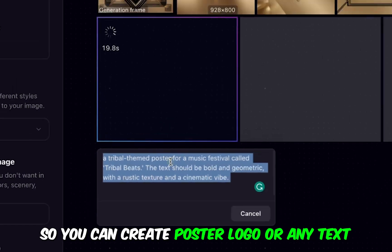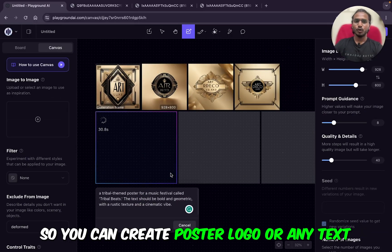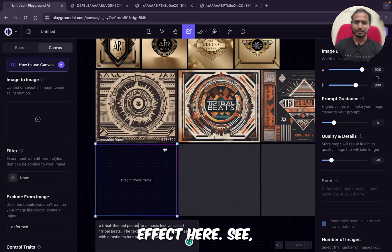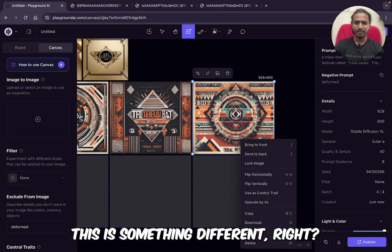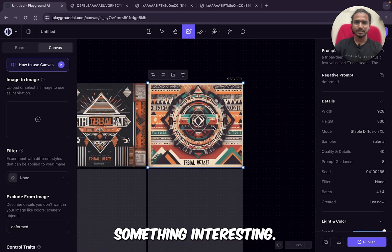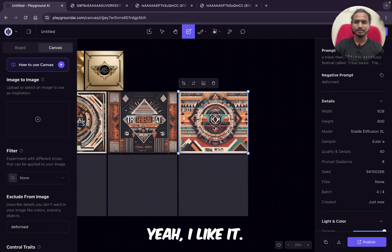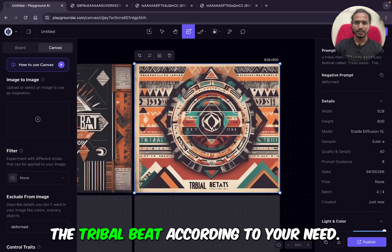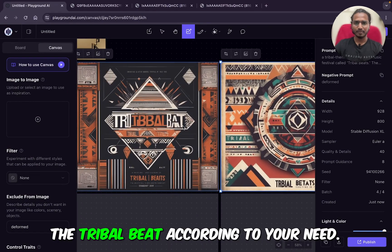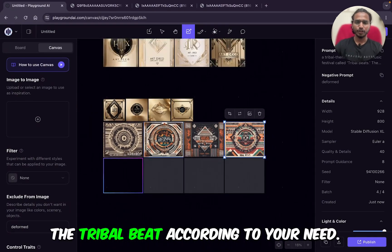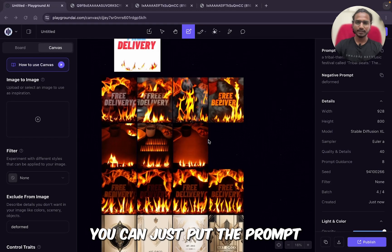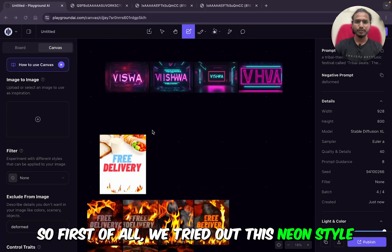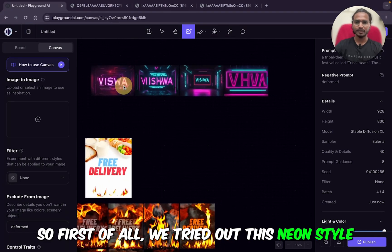Basically this is a poster — so you can create posters, logos, or any text effect here. See, this is something different, right? Something interesting. Yeah, I like it. You can see 'Tribal Bit.' According to your need, you can just put the prompt. Let me revise what are the things we did — first of all, we tried out the neon style text of my name.